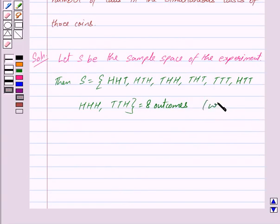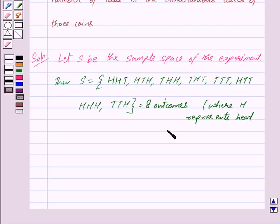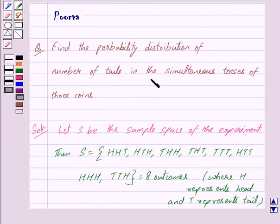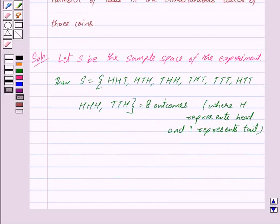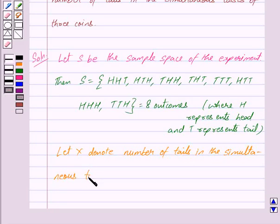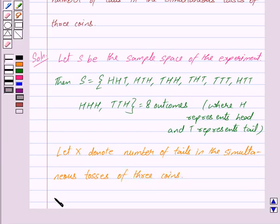Here H represents head and T represents tail. Now we have to find the probability distribution of number of tails in the simultaneous tosses of 3 coins. Let X denote the number of tails. Then X can be 0, 1, 2, or 3.